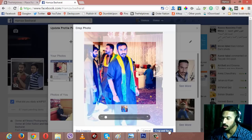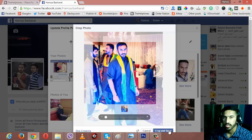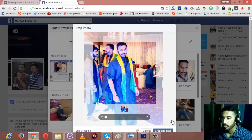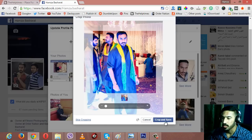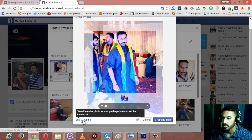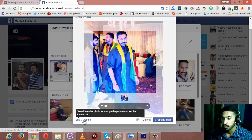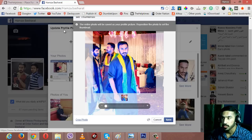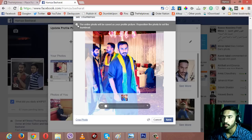But we don't want to crop it - we want to save it as the whole image in its actual dimensions. So if you just scroll down a little and look at the left side, you'll have the option of skip cropping.